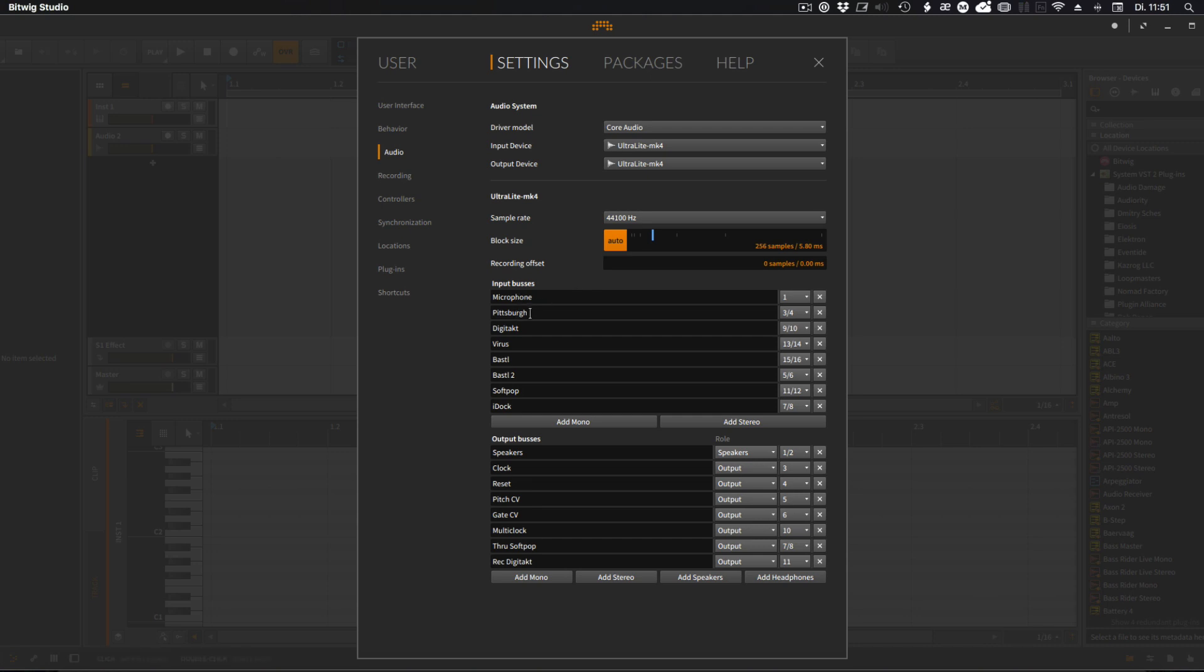And as a Pittsburgh, there's one output from the eurorack coming in. Then I have the Digitech connected, then a Virus comes in as well. And then Bustle 1 and 2, this is also coming from the eurorack to record stuff from the modular.